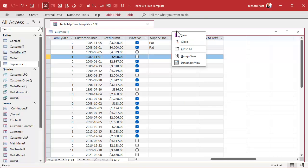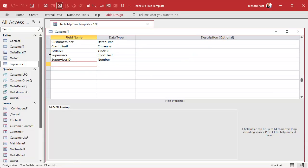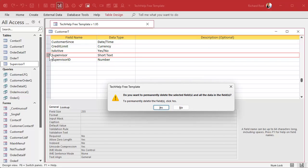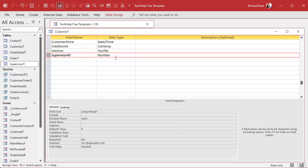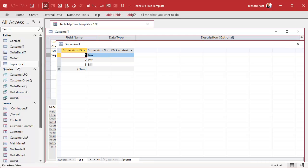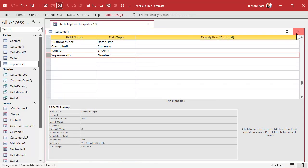Once you've put the IDs in here — one, two, three, and so on — you can go back and delete the supervisor name field. Then you can create a regular relational combo box so that your users can pick the supervisor from a list on the form. That's where the list should be. This data is now just a number referring to a value in the Supervisor table — that's the right way to set it up.